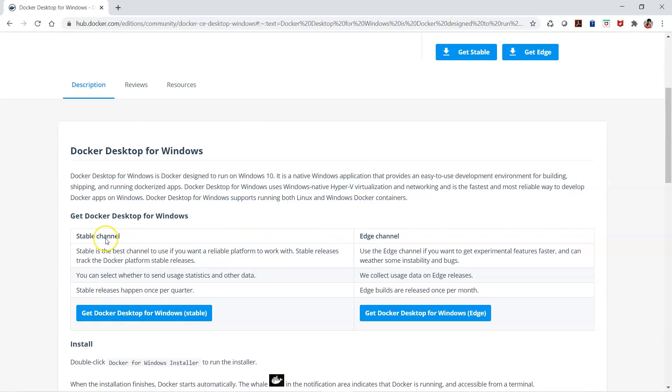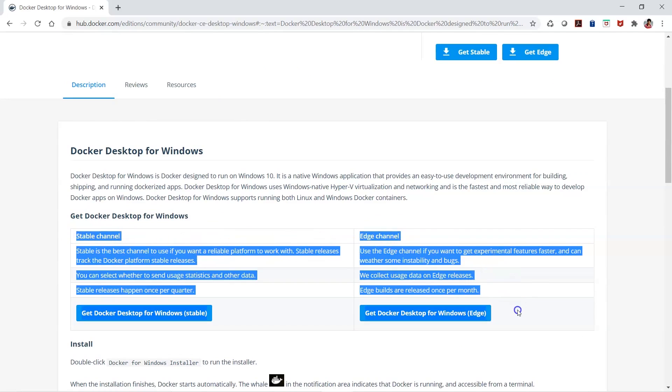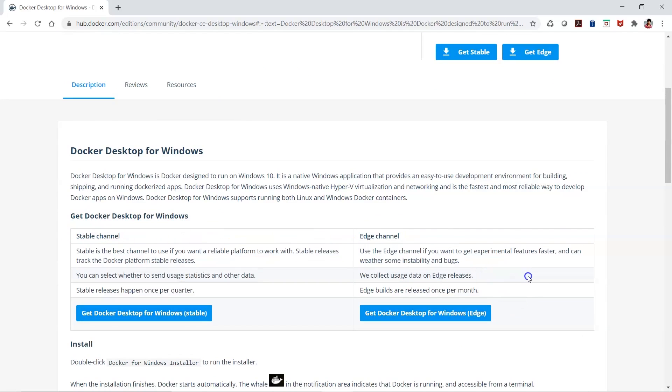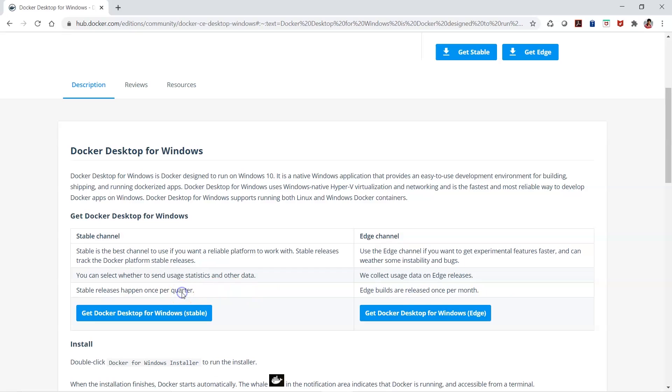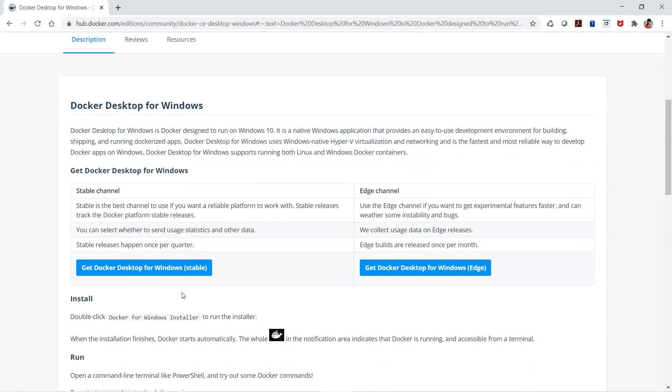You also have the comparison showing the difference between these two versions. The edge version is released every month, while the stable version gets releases every quarter. They are not doing as many changes to the stable version compared to the edge version.